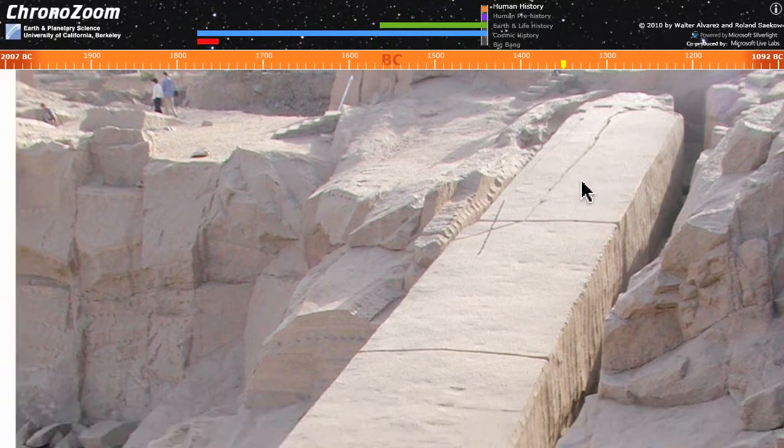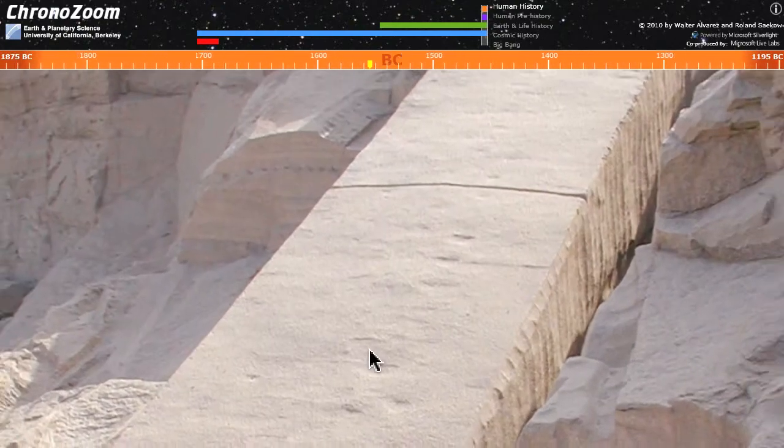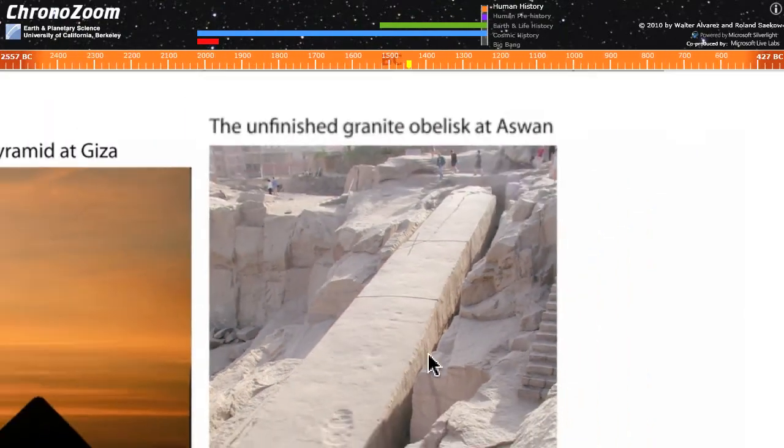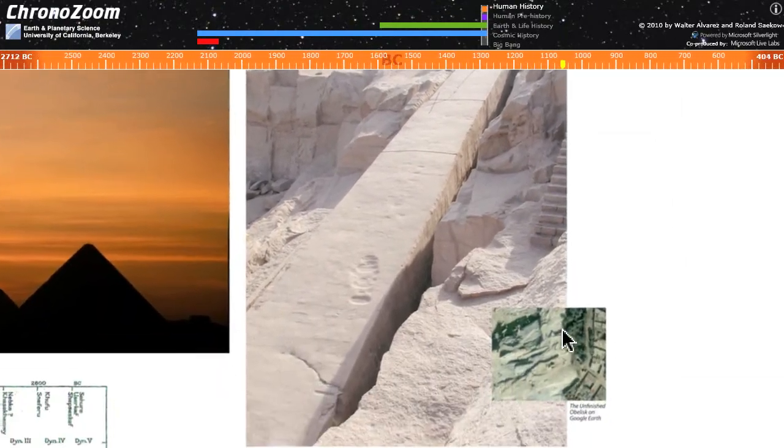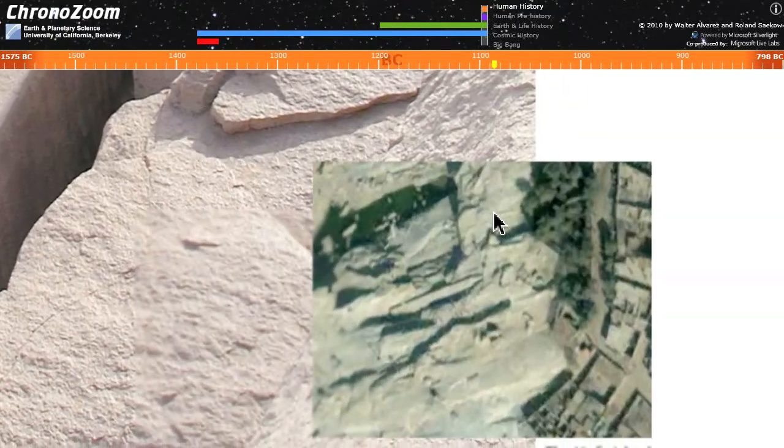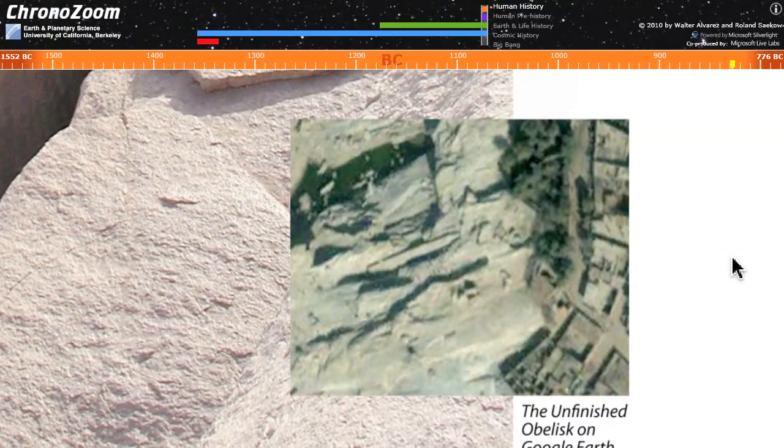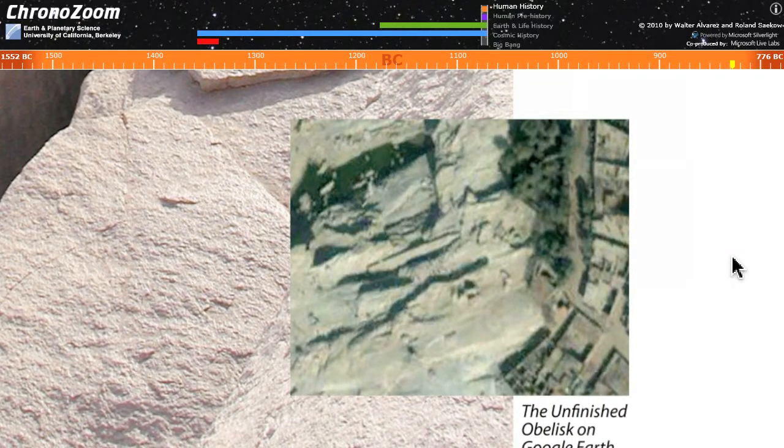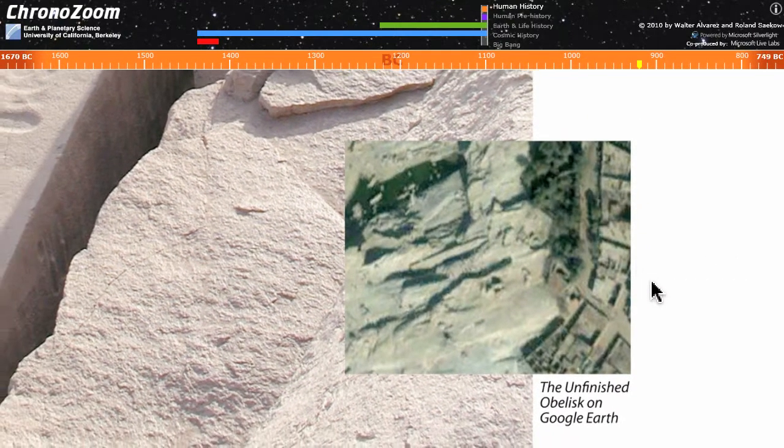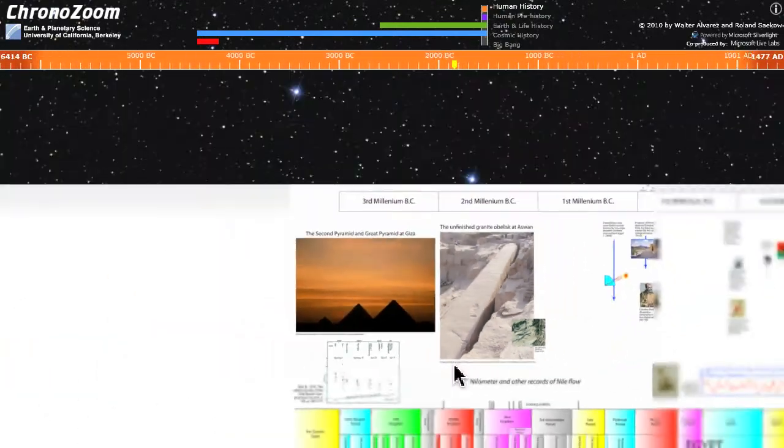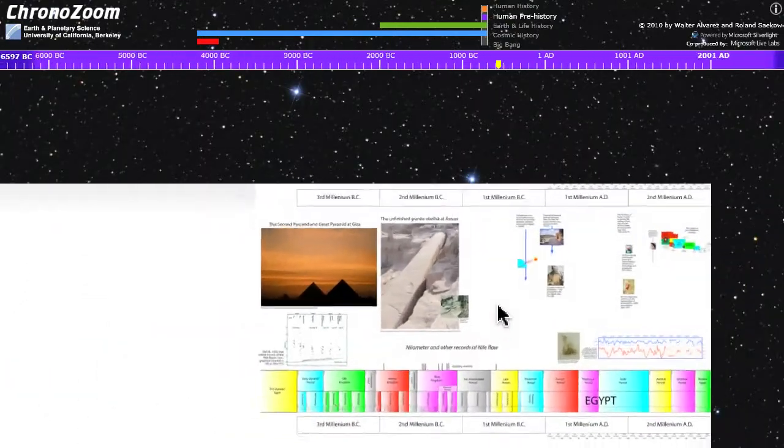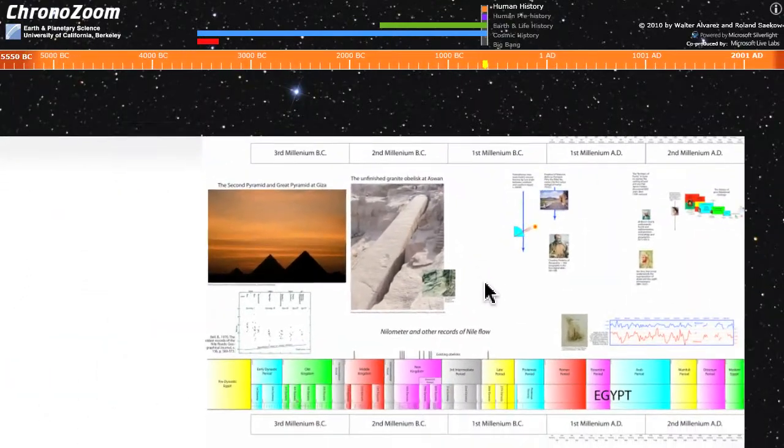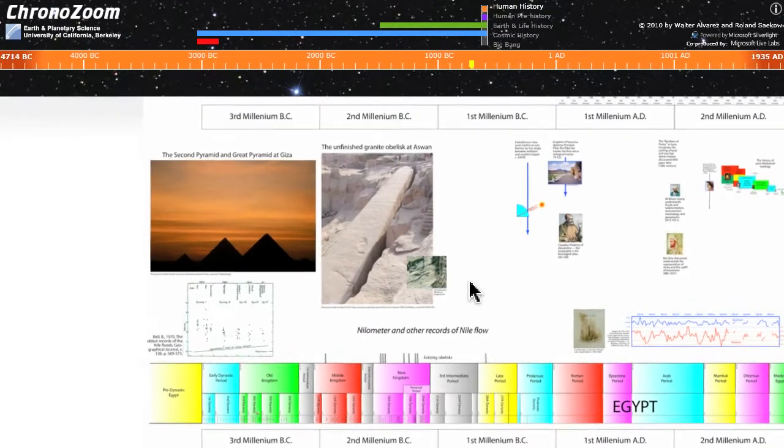You can even see it on a satellite image. Here from Google Earth, you can actually see that obelisk lying there in the quarry. So ChronoZoom lets us not only see time scales and features in time, but add all sorts of other information.